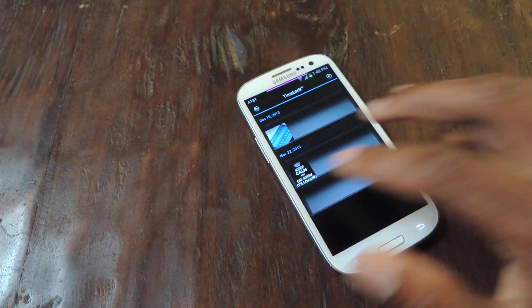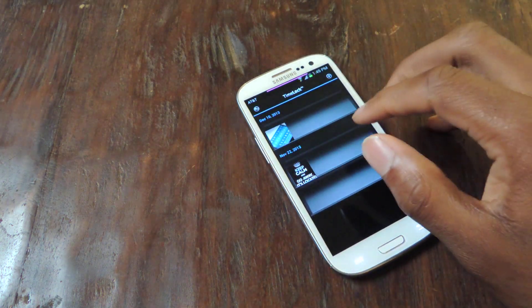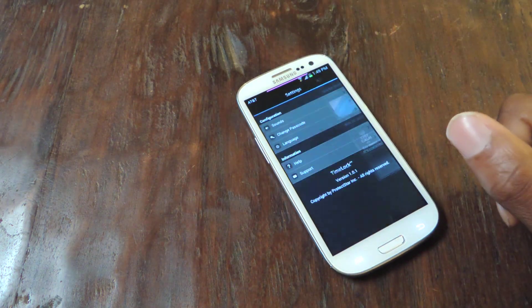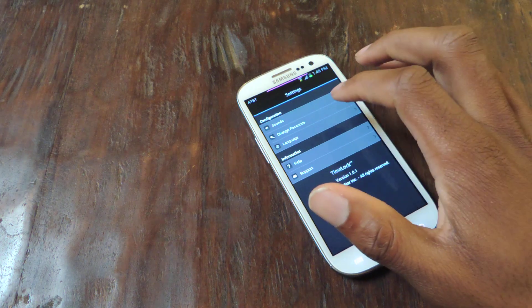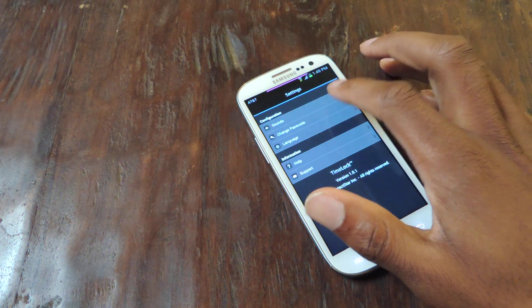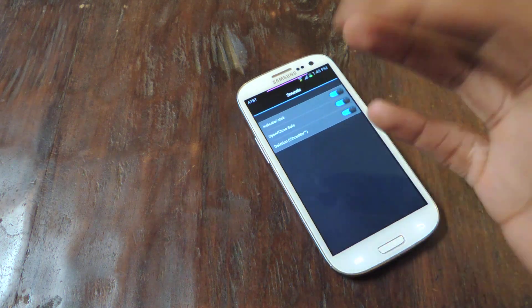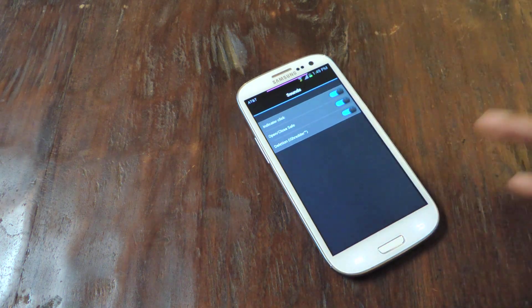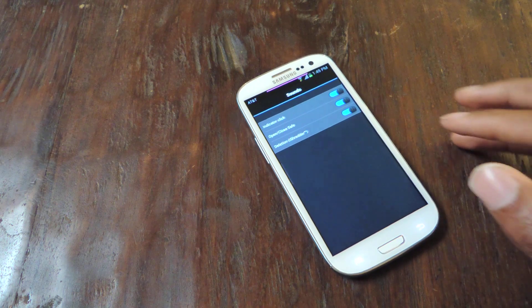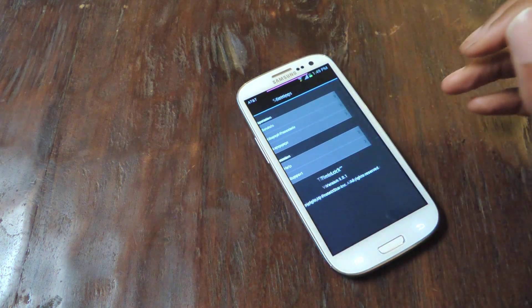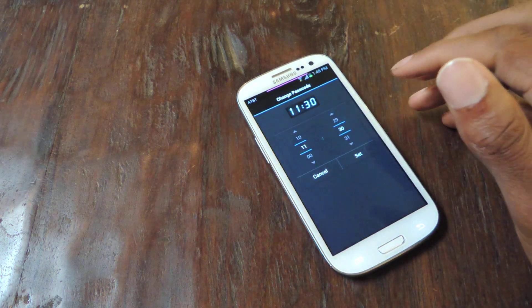That's really how you just use the simple functions of the app. You can go to settings right here — you can change the sounds. It makes a little clicking sound if you really want to do that. And then of course you can always change your passcode.